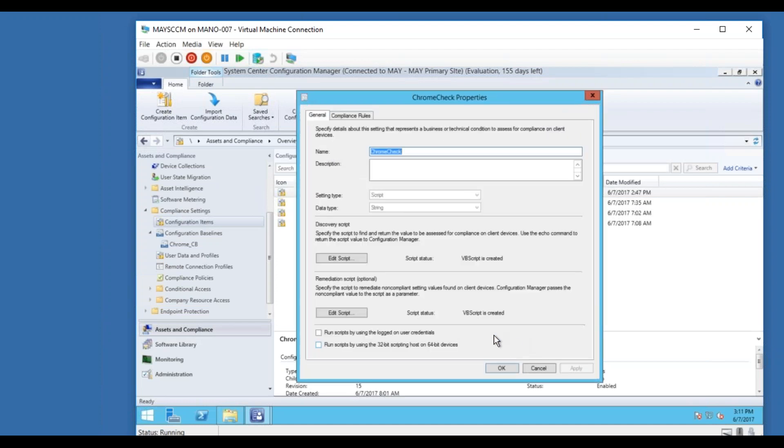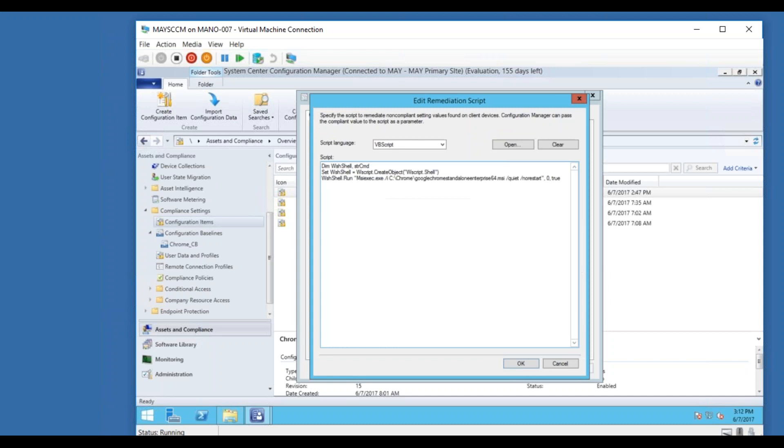The only change here was, in the configuration item baseline, there are two scripts. One is for the discovery, so we never had any issues with discovery, it was always discovering, it was checking the registry. So we never had an issue with discovery script, the only issue was with the remediation script, it was not able to remediate it.